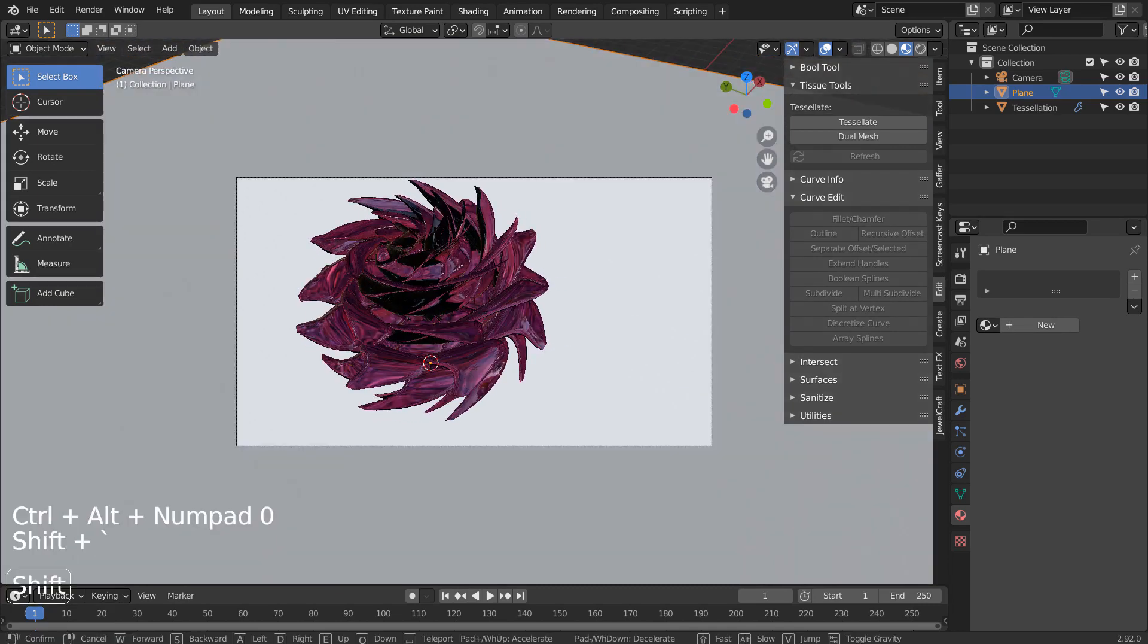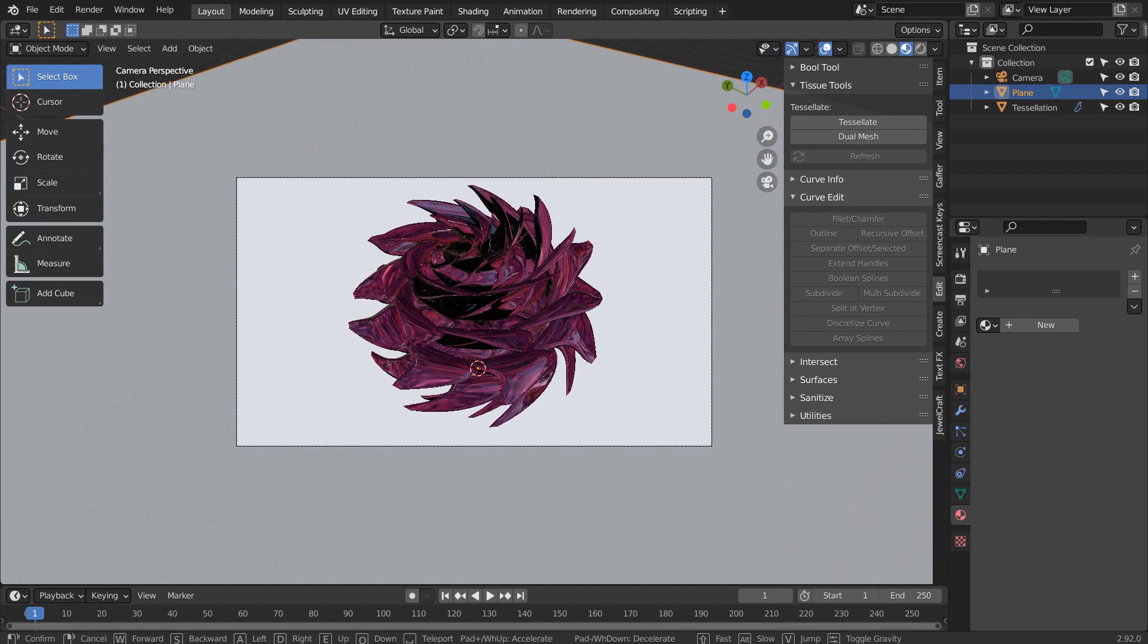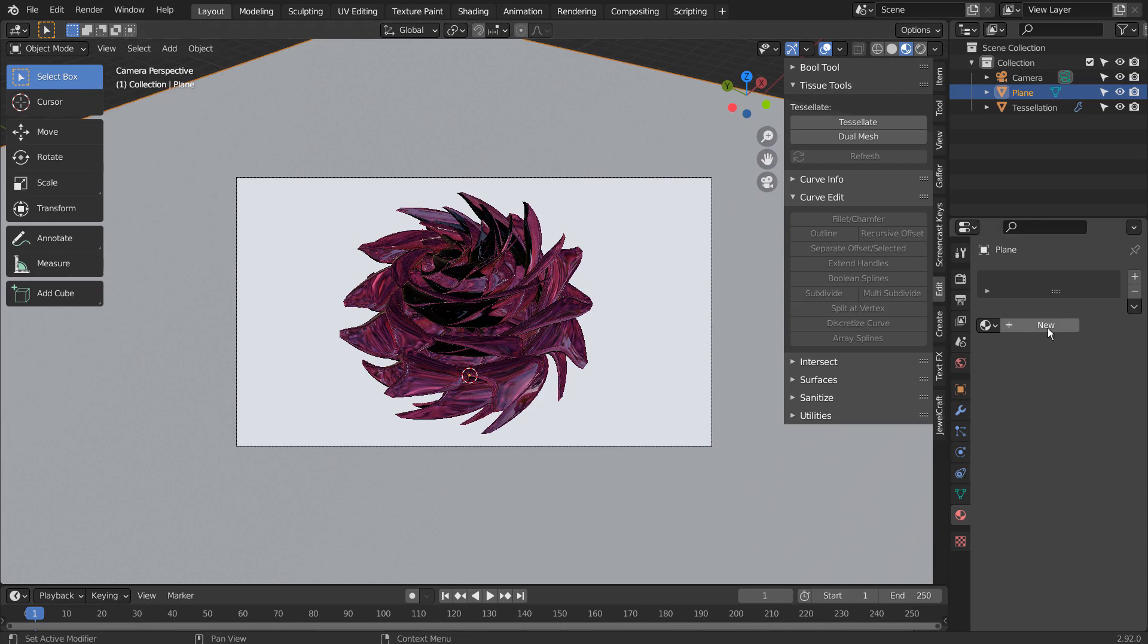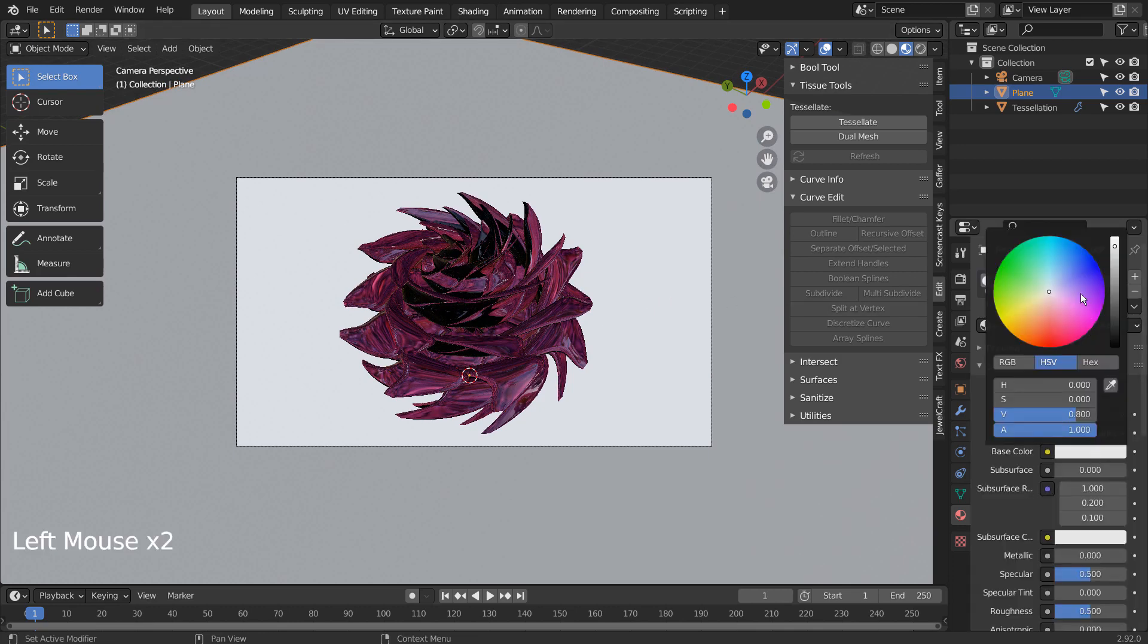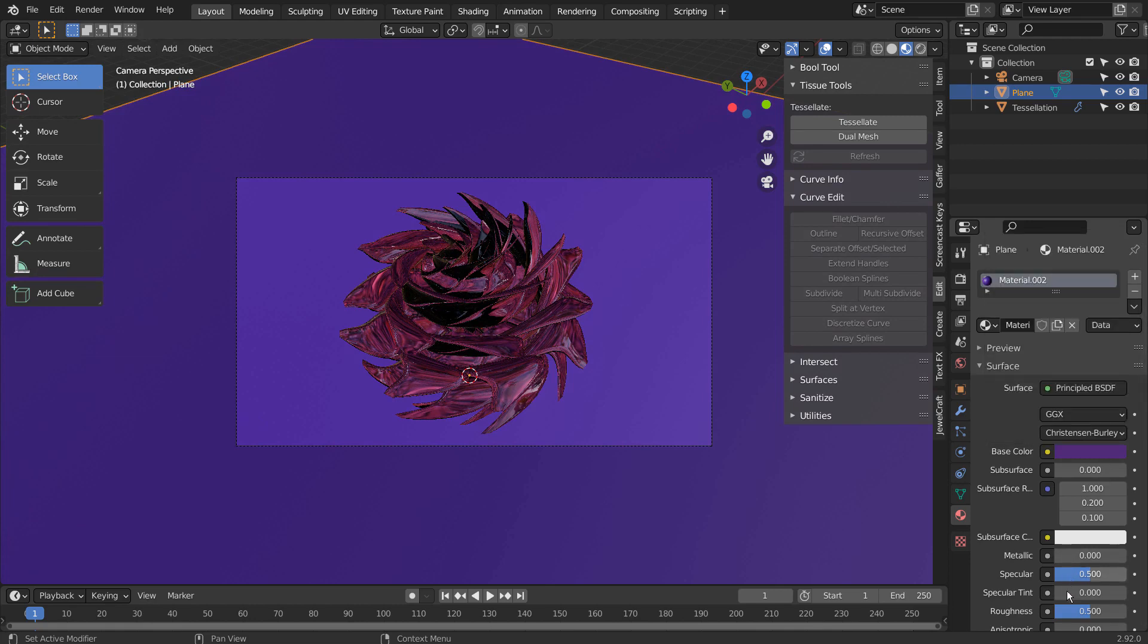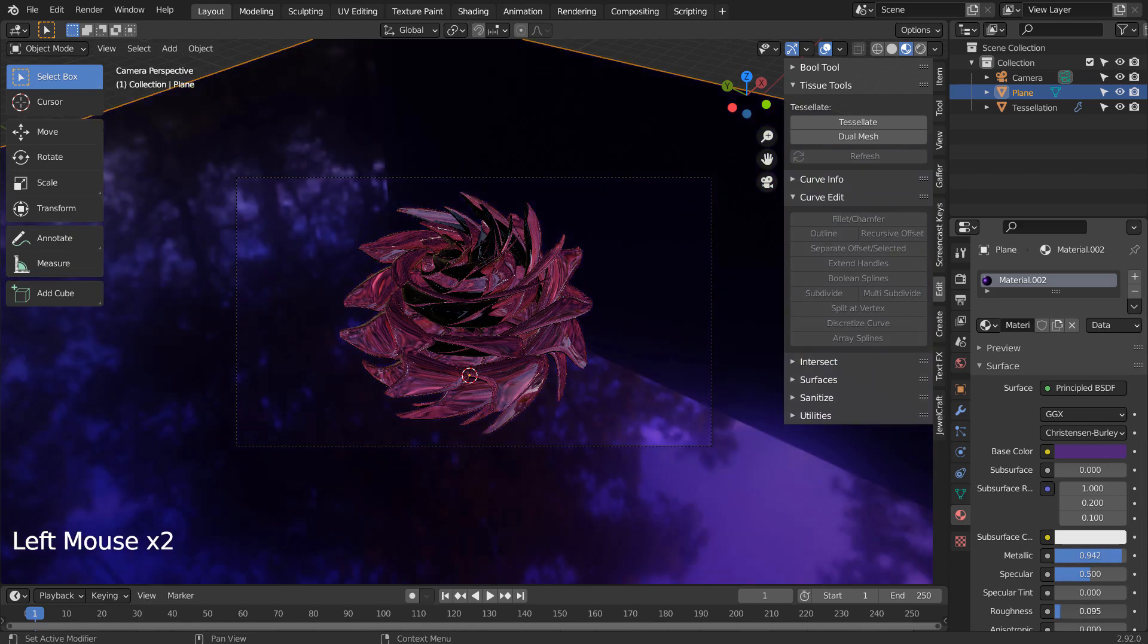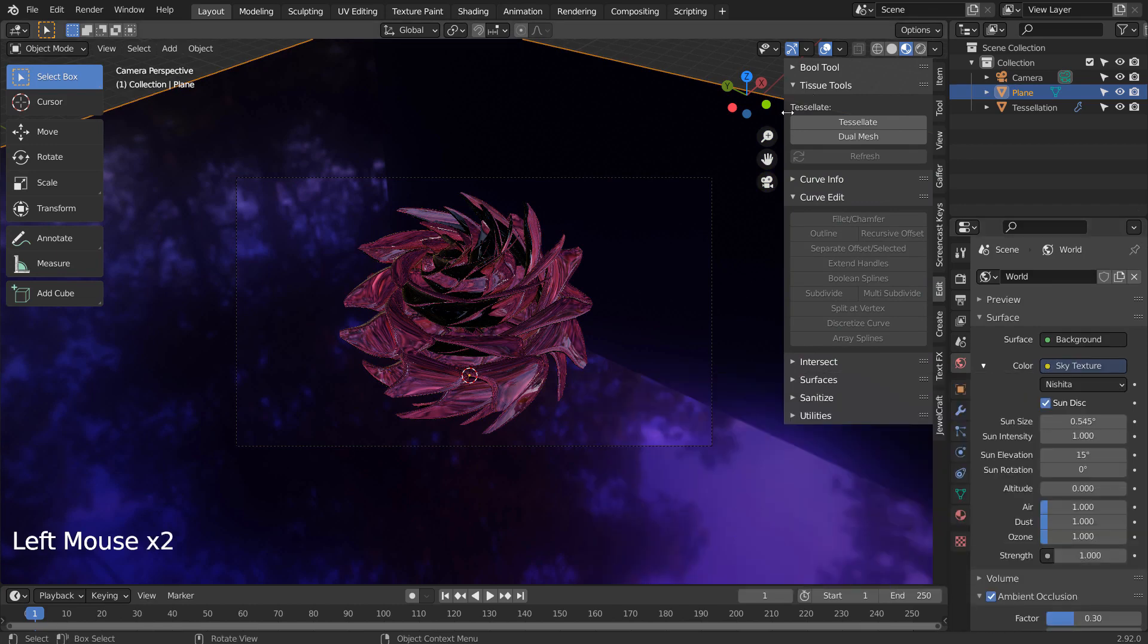Let's setup the render scene. I'll use the Sky Texture. That's slow.